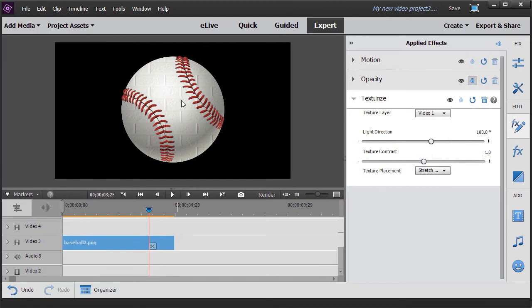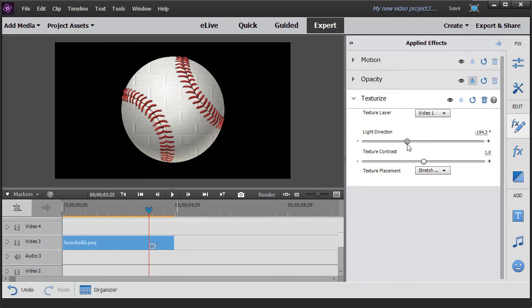And notice immediately now I have a baseball that has this brick look to it. And I can go ahead and change it any way I want. And that's kind of nice.